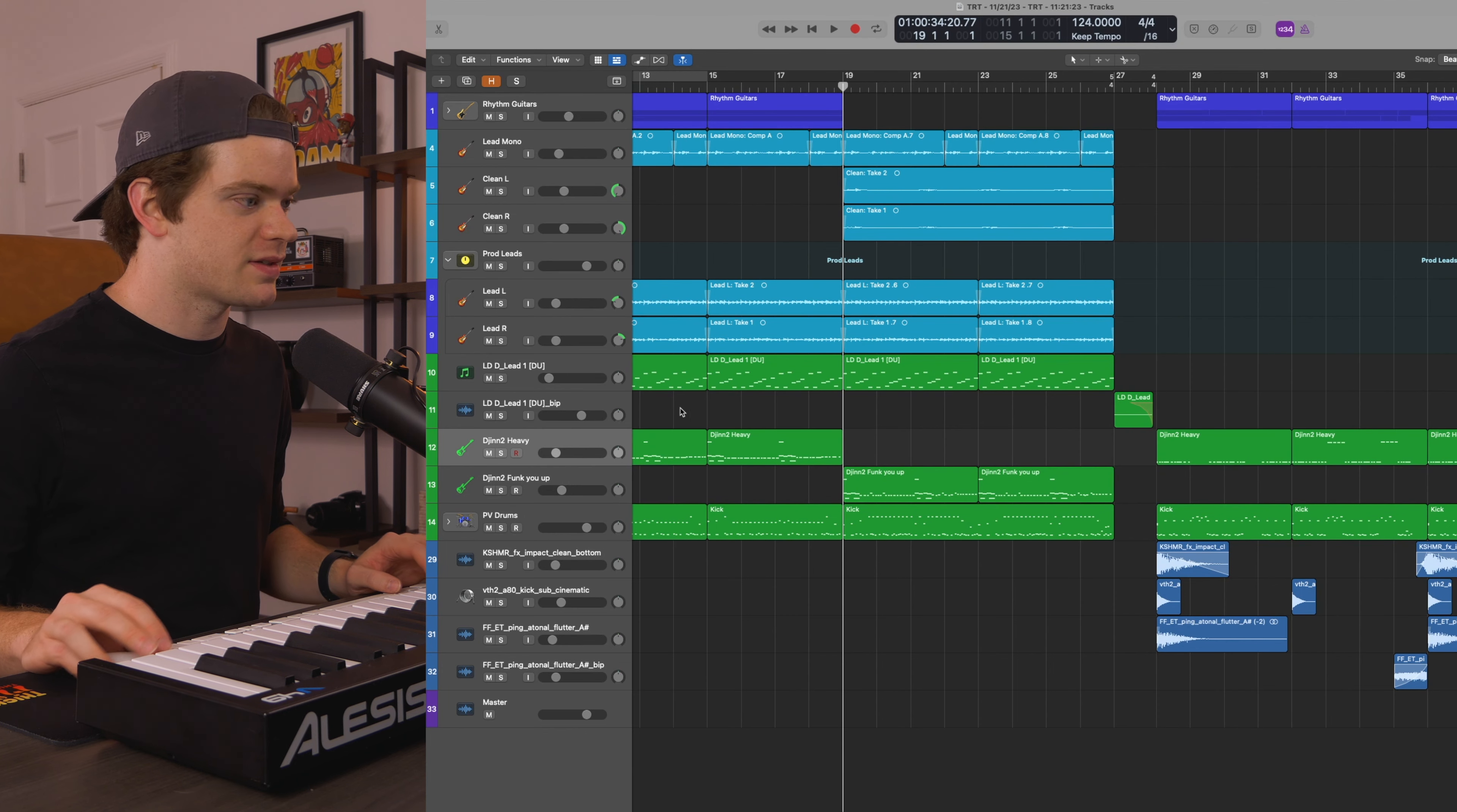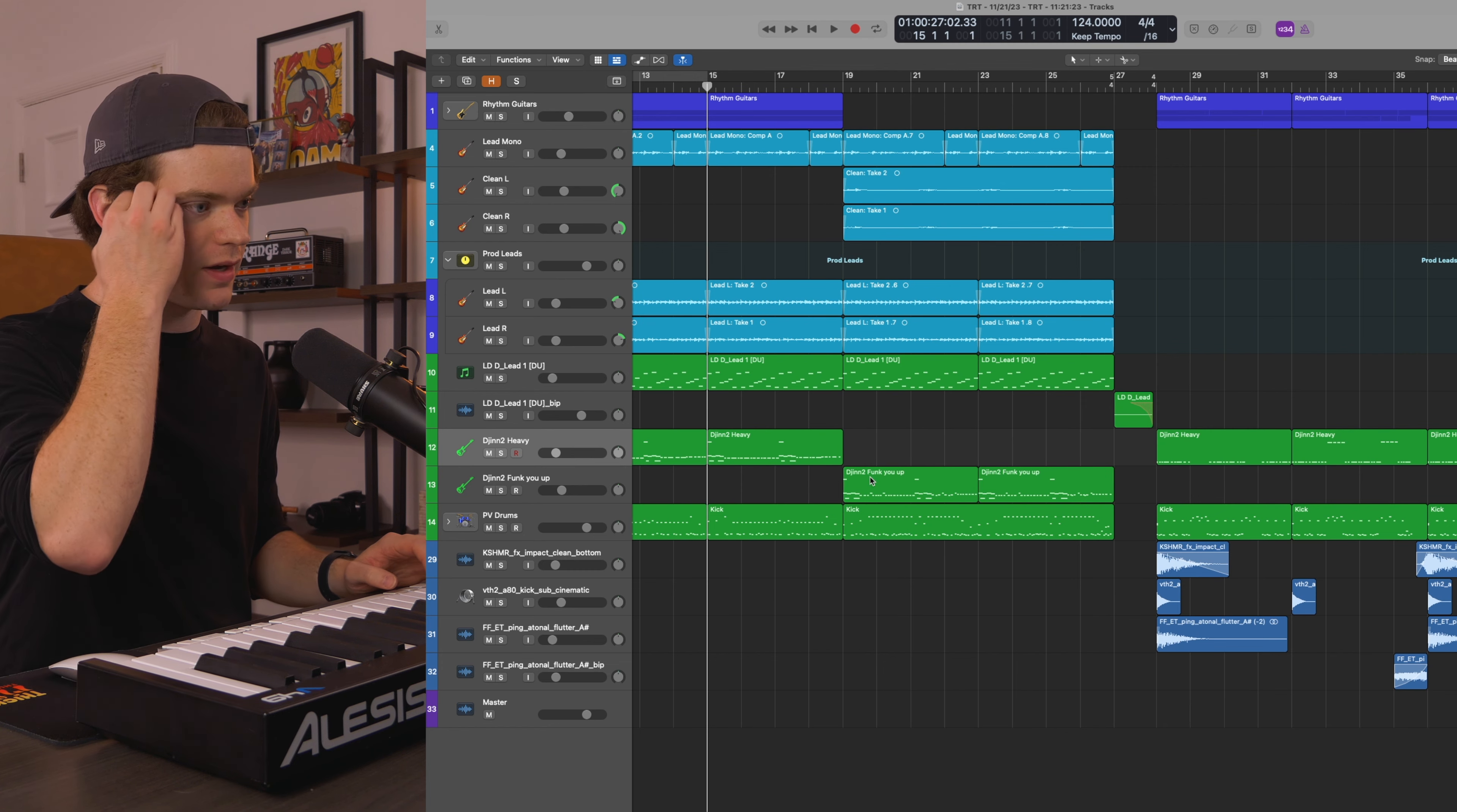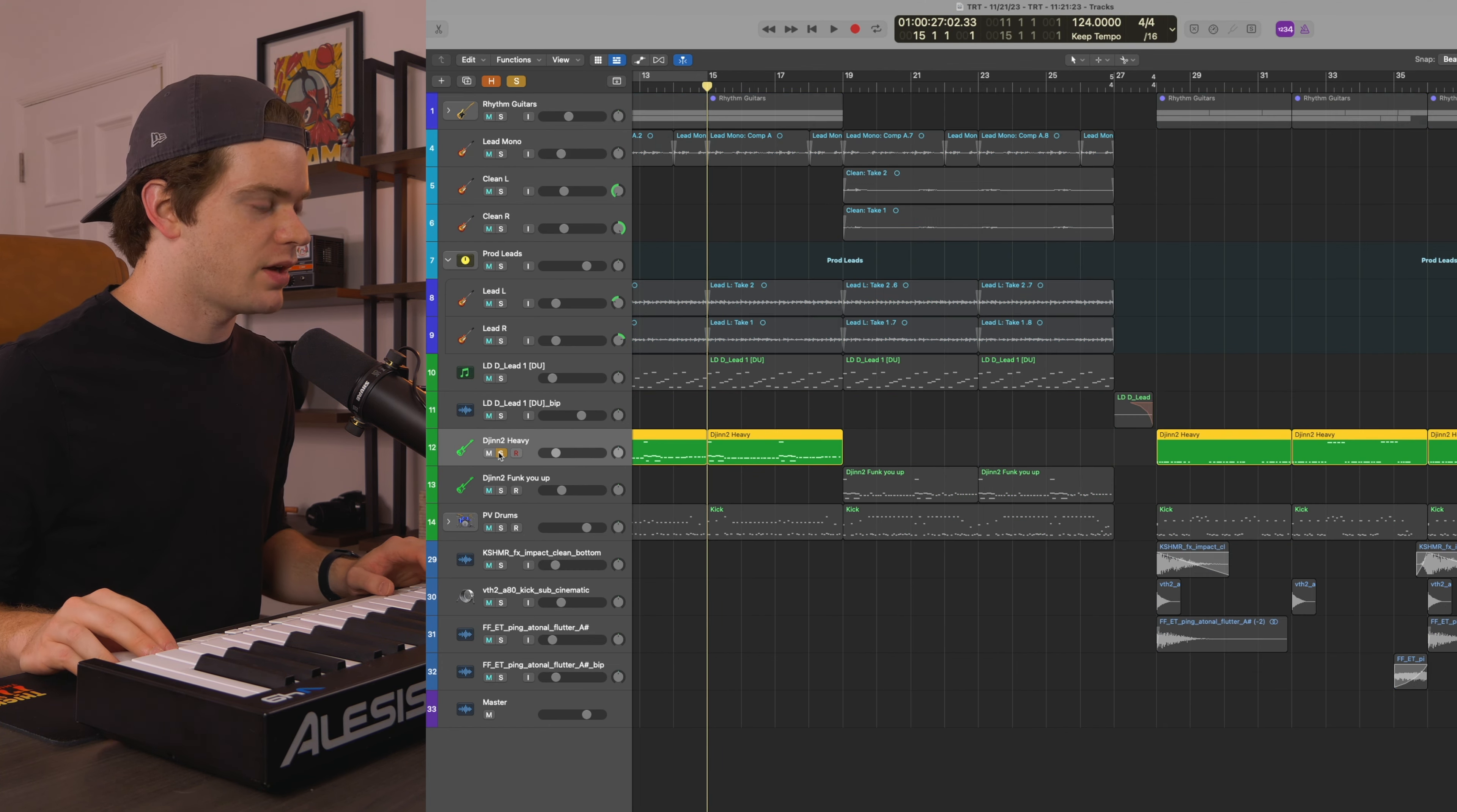Let me take you through my programming a little bit. I kind of went crazy with articulations here. I have two instances of DjinnBass just so I didn't have to automate a ton of changes from Kontakt. I've got Djinn2 Heavy here.